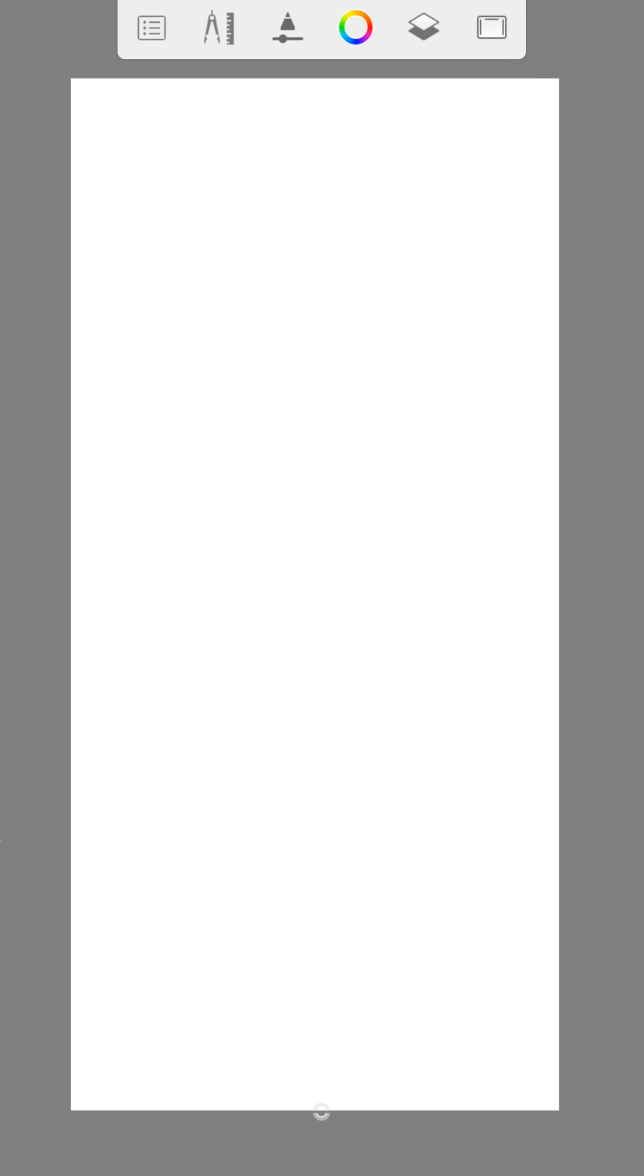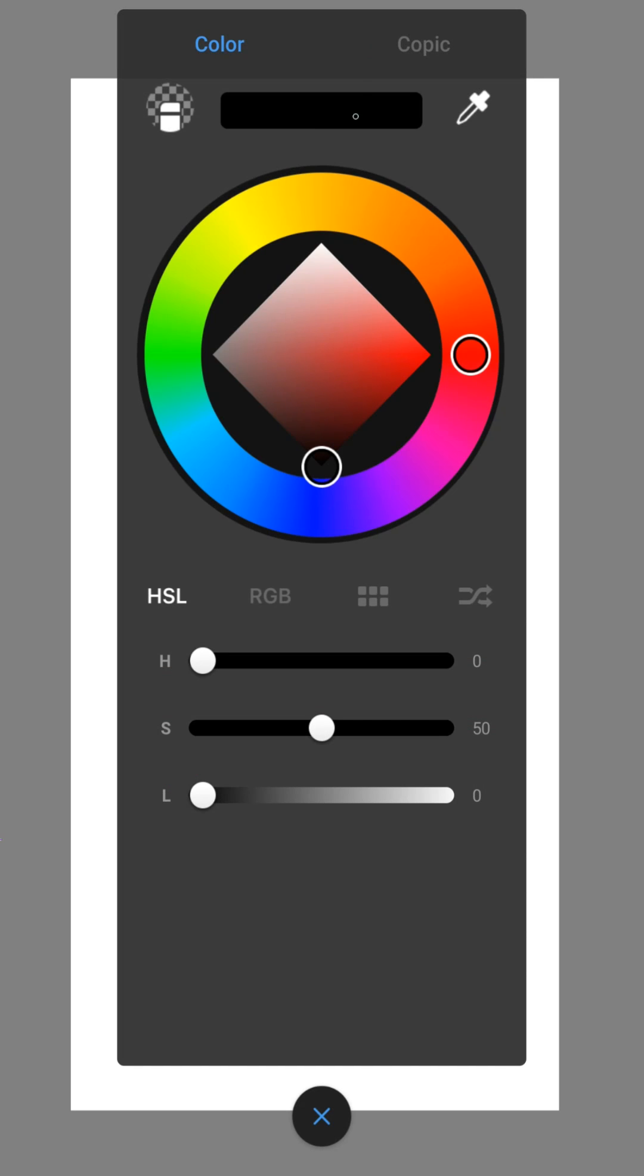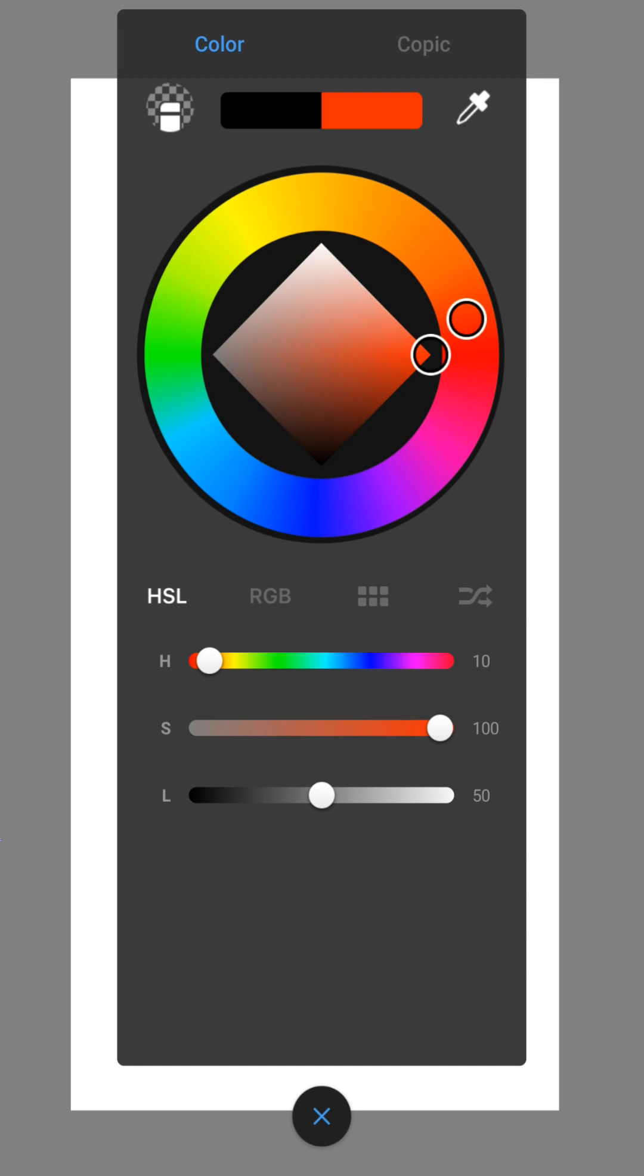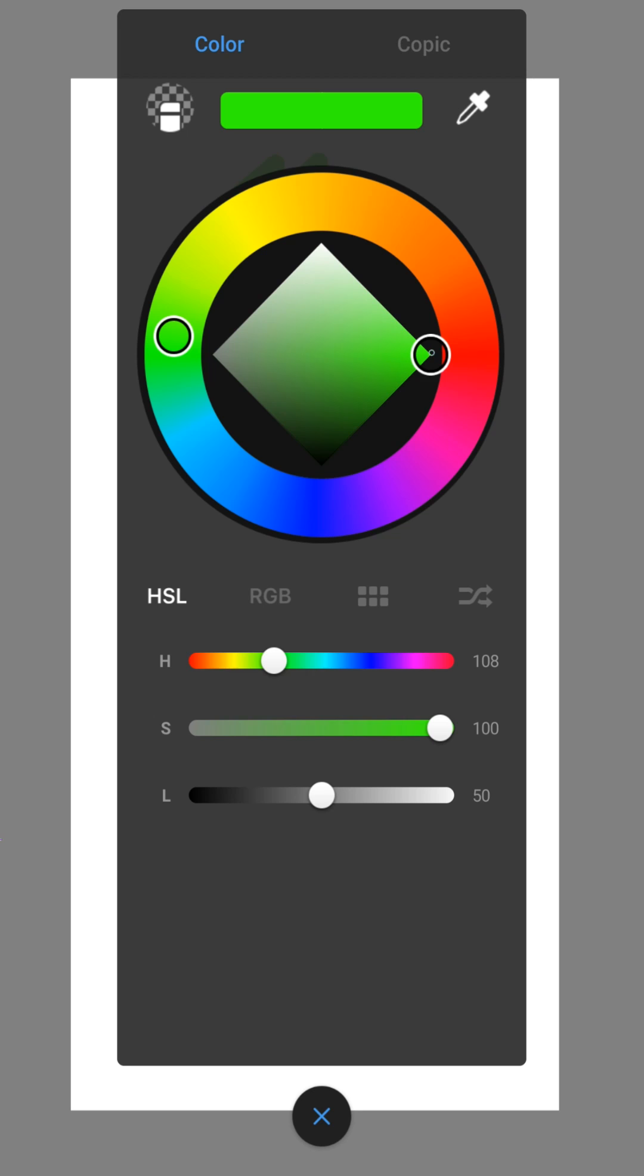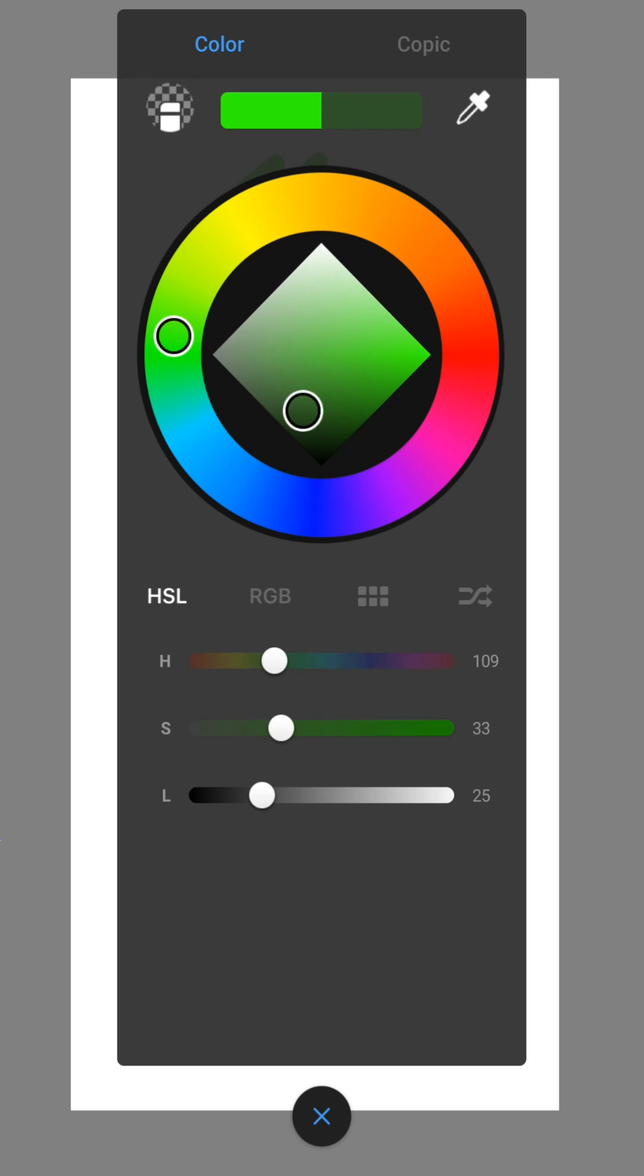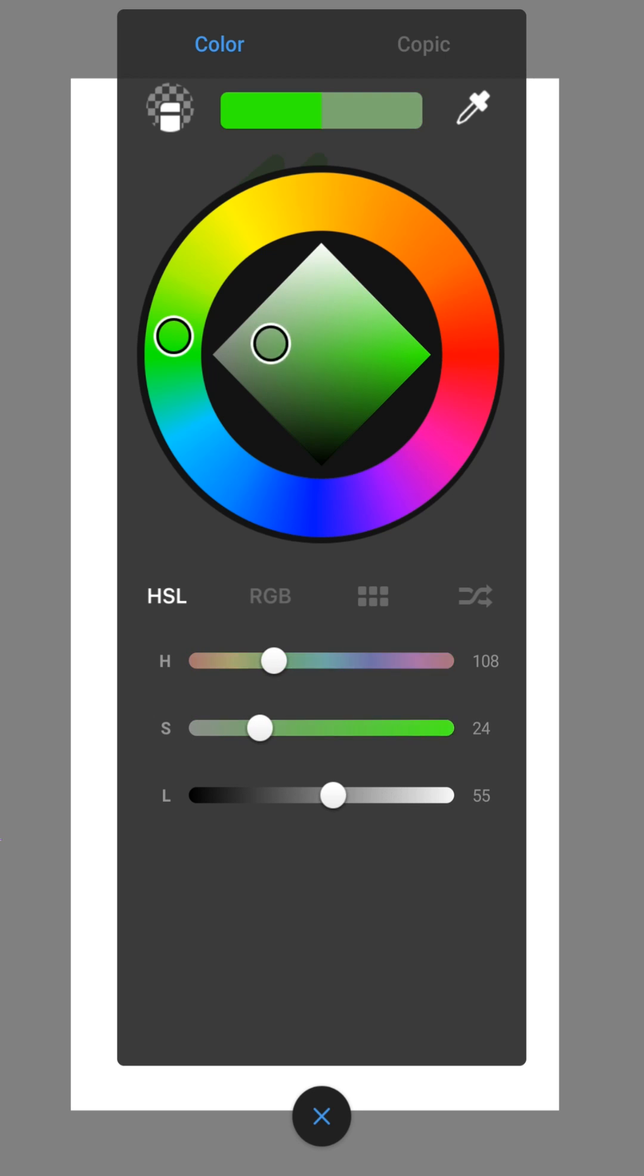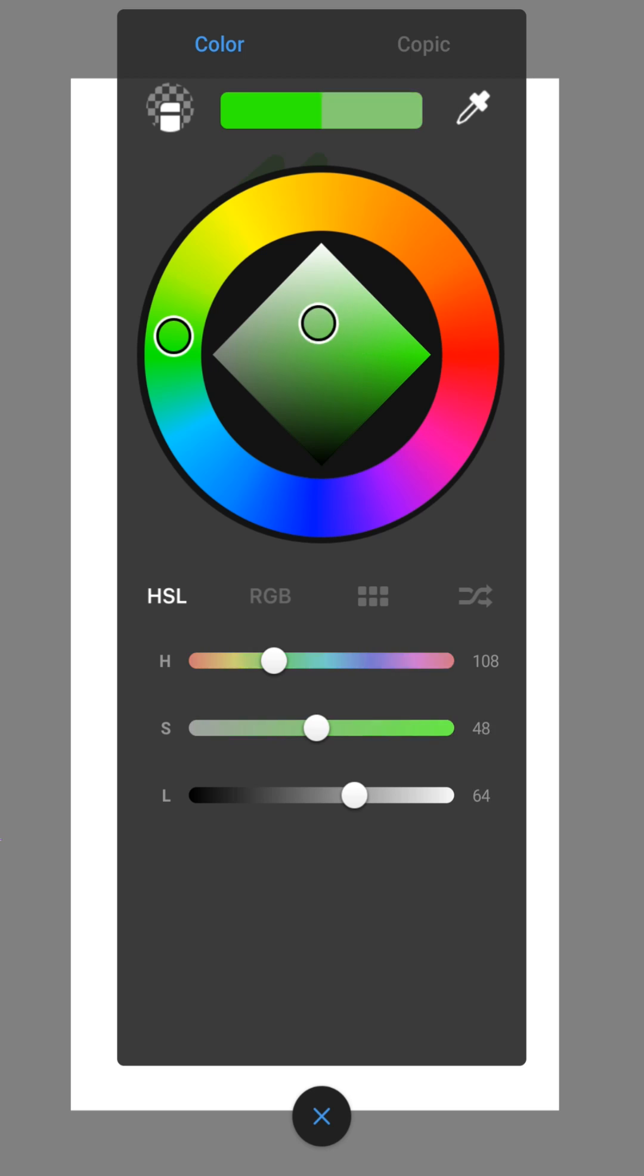Now we come to the colors. You can change them here. In the color wheel you can choose the main color. And in the square you can adjust the saturation and the brightness. Below you can also set this separately.